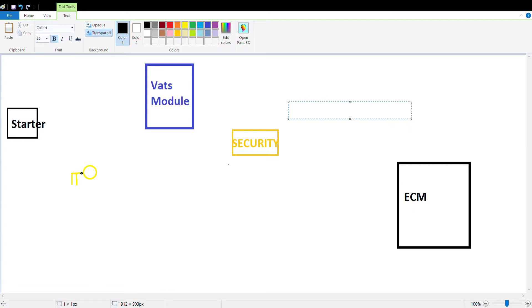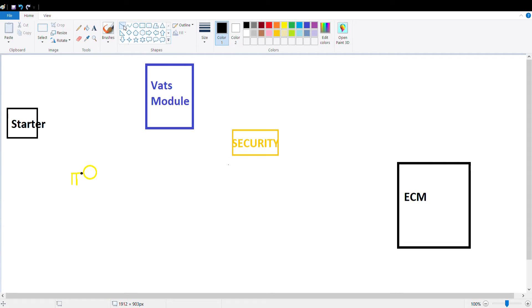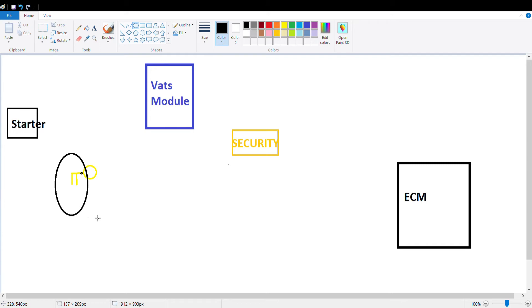Okay, so I want to make a quick video about VATS and how it works in a third generation F-body, meaning Firebird or Camaro. It also affected a lot of other GM cars in the late 90s and early 80s, including the Corvette.